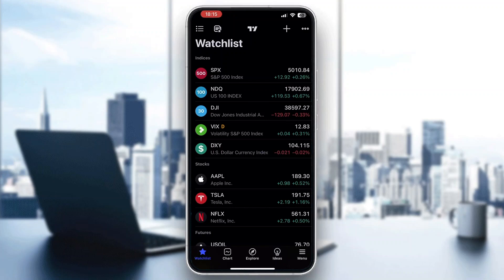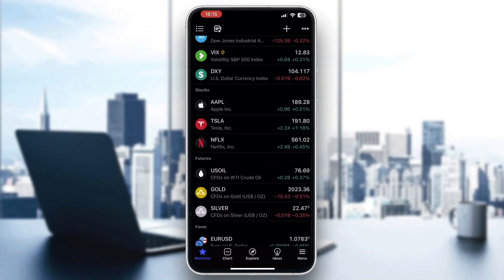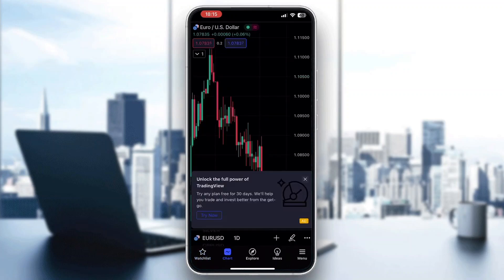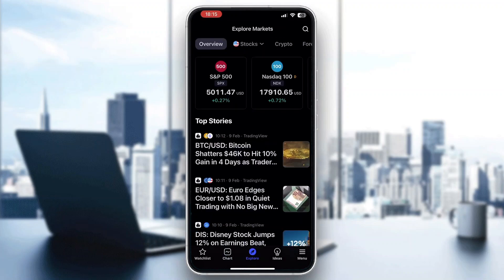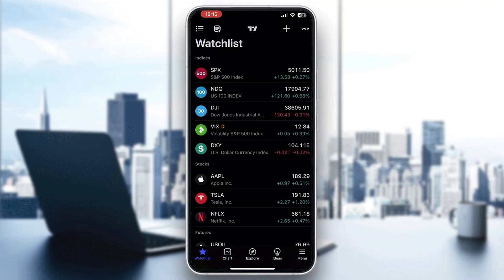Here you can see your watch list and all the stocks you're following. At the bottom of the screen there are multiple options you can access, such as watch list, chart, explore, and so on. In the watch list you can see everything you're following, and the charts show some euro/dollar pairs you're looking at. You can also see the explore page with news and so on.